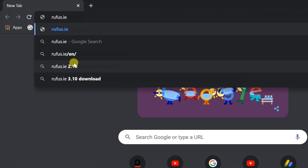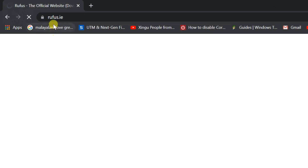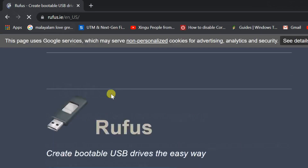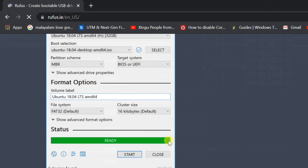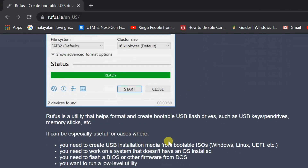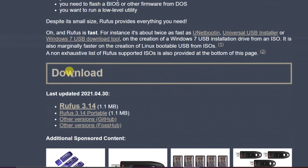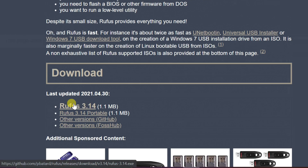Open your web browser and enter the website name rufus.ie. Scroll down, then click the Rufus download link. It will be downloaded.